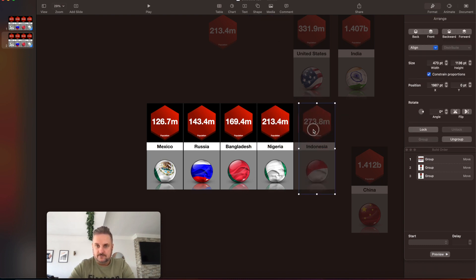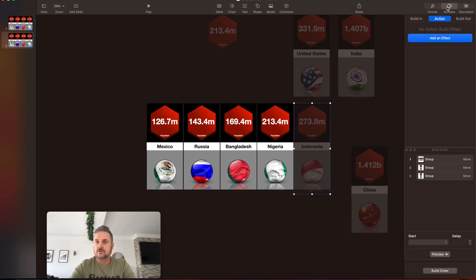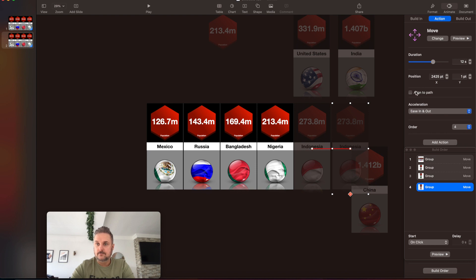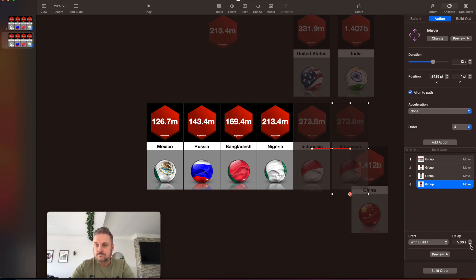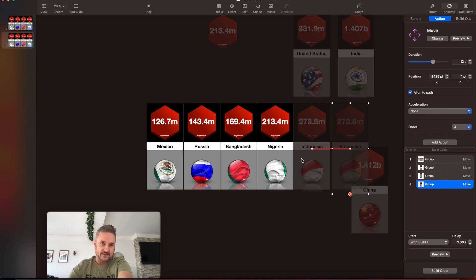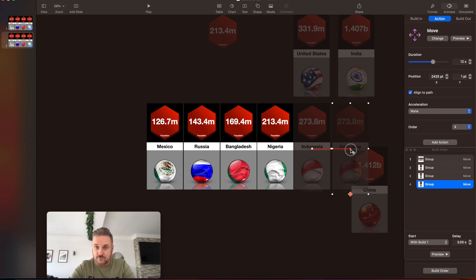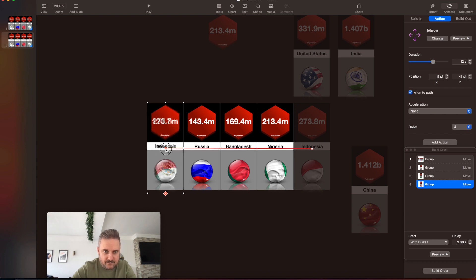So let's do the end part. Indonesia — pop it into the position we want: 1925 and one. Go to Animate, Action Set, Add an Effect, Move. Indonesia is going to where Mexico was, so it's 12 seconds. Align to path, no acceleration, with build one. Everyone's on a three-second delay — you basically want it to follow the last slide three seconds after. They just sit at the right-hand side of the screen and every three seconds it sends a new one off. The only exception is the very first one, which follows the original screen.